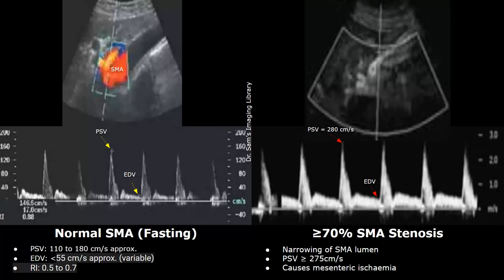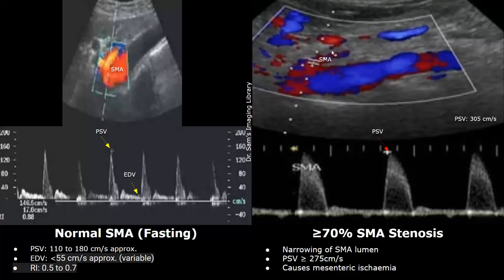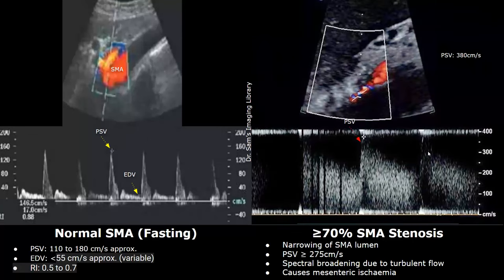Here is another image showing a greater than or equal to 70 percent SMA stenosis, with a PSV of 305 centimeters per second. This waveform is broad, usually due to turbulent flow. In another image, the PSV is 380 centimeters per second with spectral broadening due to turbulence. You can see mixing of red and blue colors at the sample volume, indicating turbulence. Such stenosis causes mesenteric ischemia.